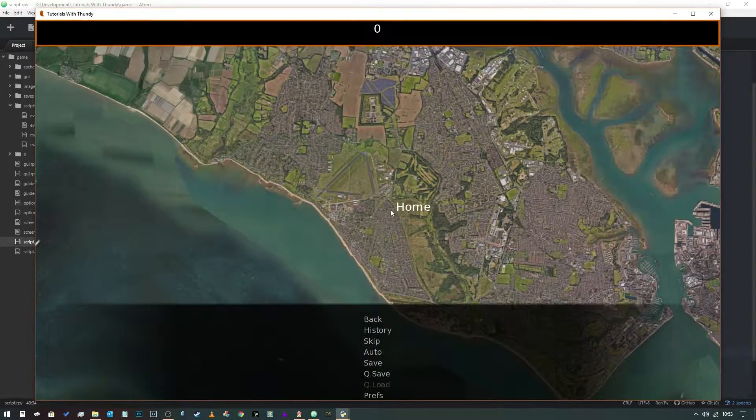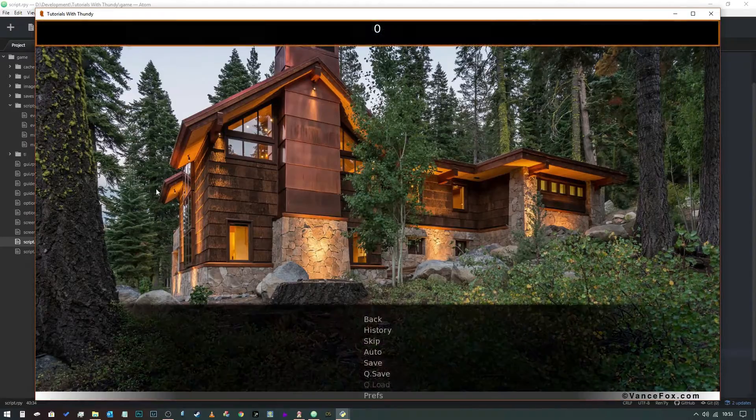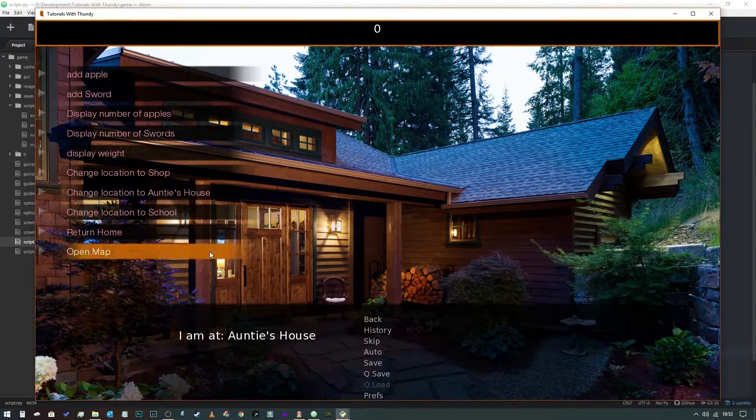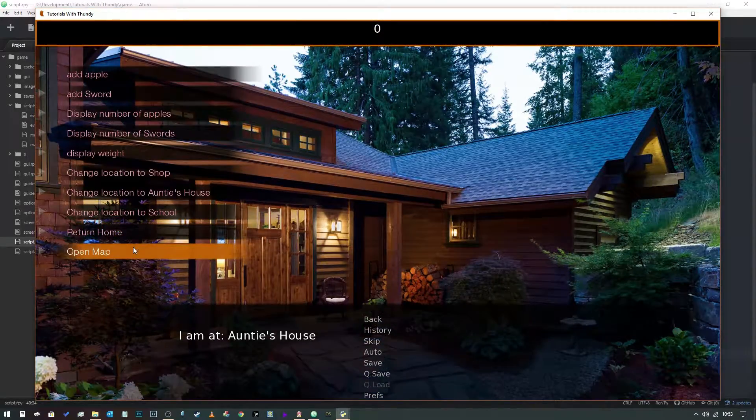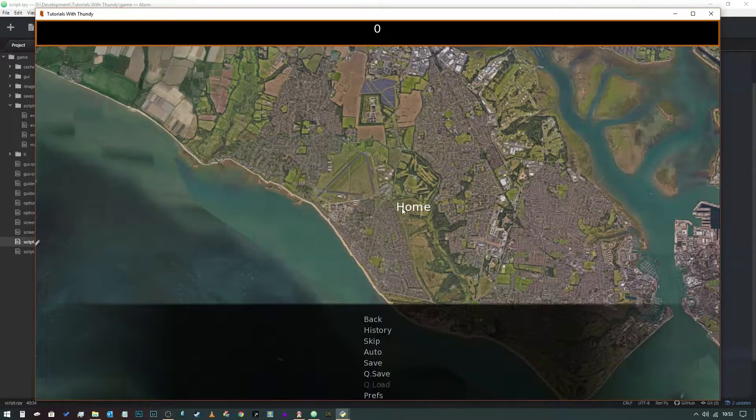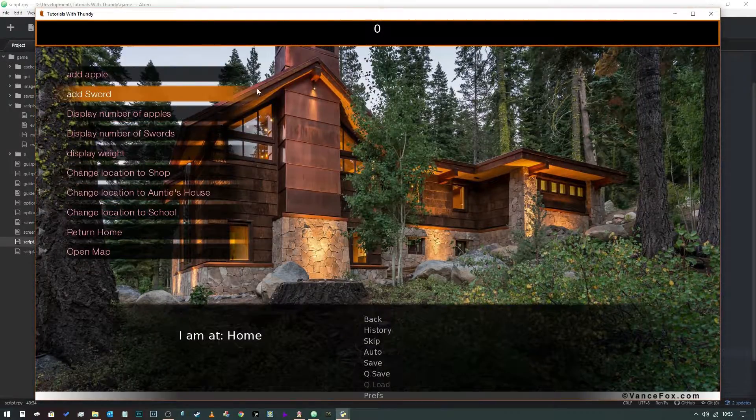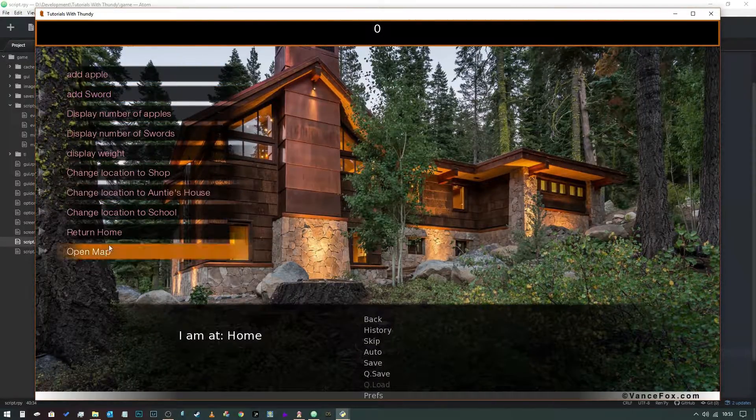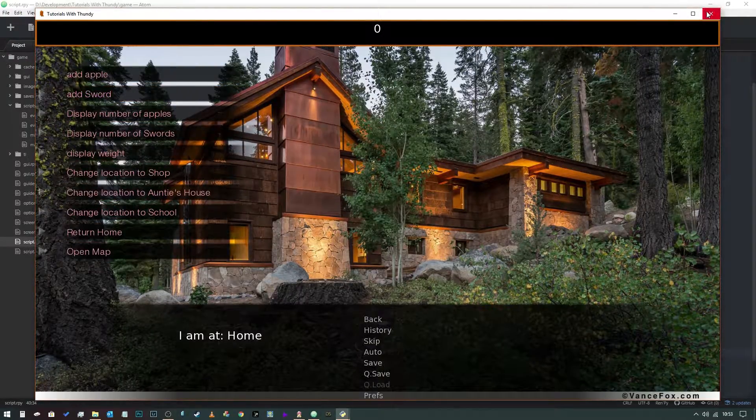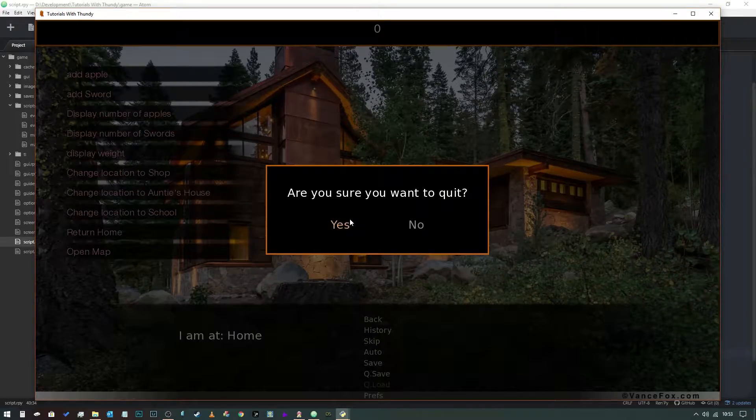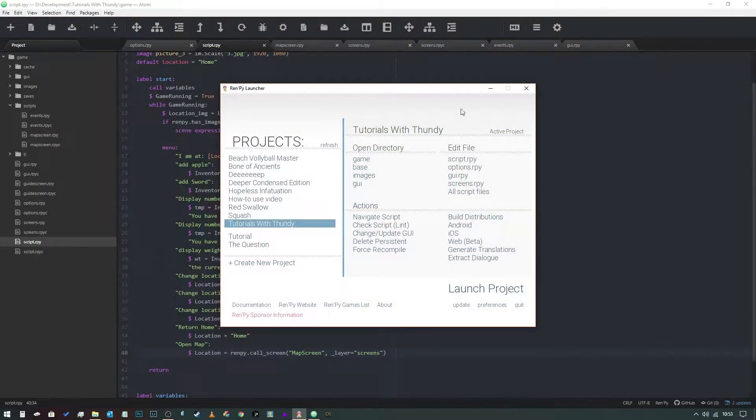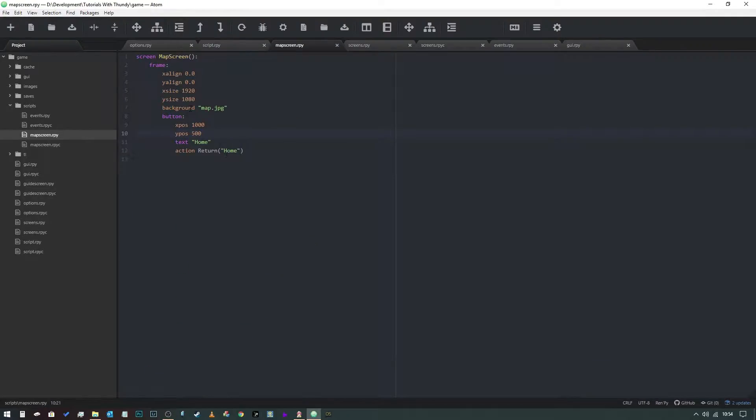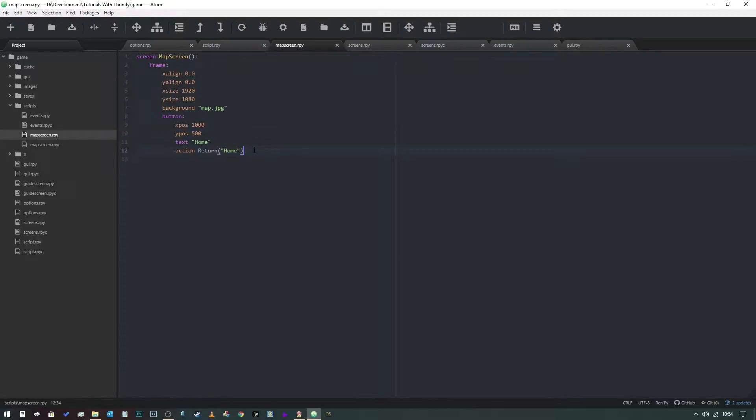Hit start, open the map. Okay, so here we go. If we click on the button, let's just change our location to auntie's house just to check that it's actually working. And there you go. So let's get out of this.